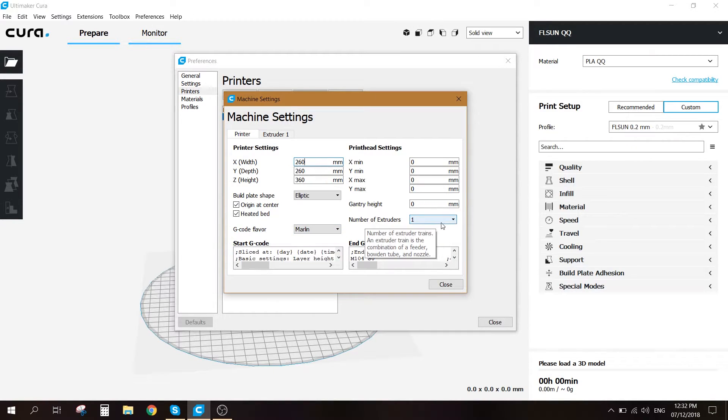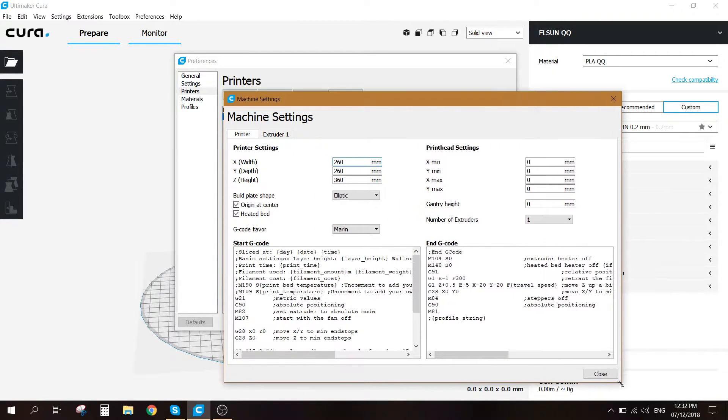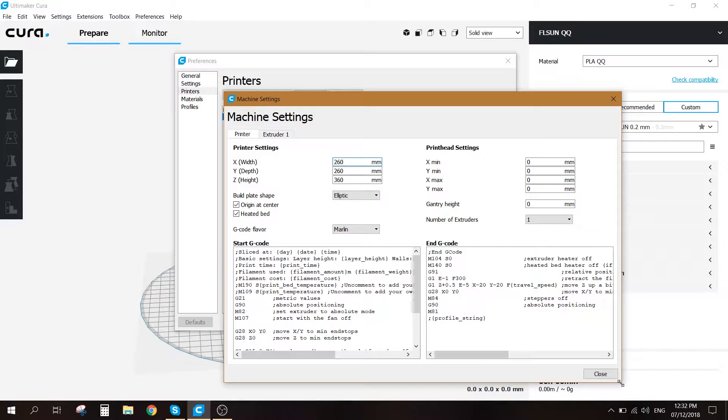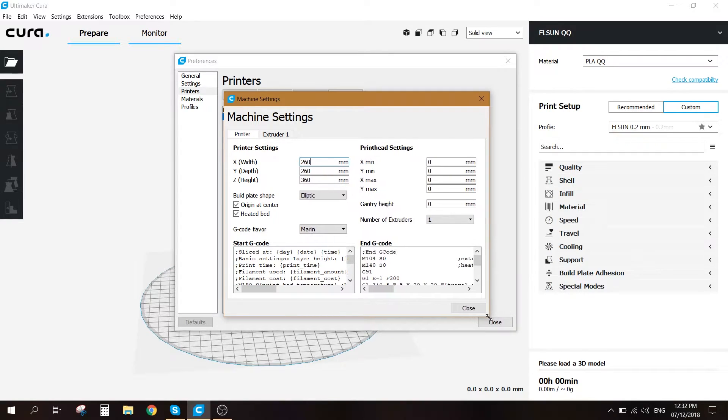Number of extruders one. These are the start G-code and the end G-code. If you guys would like to have the same ones, I'll leave them in the comment section under the video.